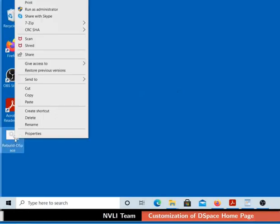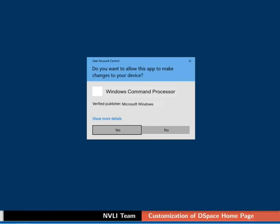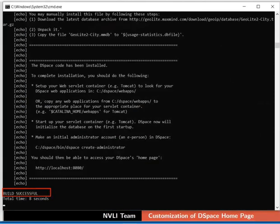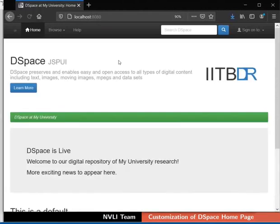Go to the desktop and rebuild DSpace. The build is successful. Now switch to the browser and refresh the page. Observe the change — the DSpace logo next to the banner section is replaced with our own logo. The DSpace banner is used for branding of repositories.